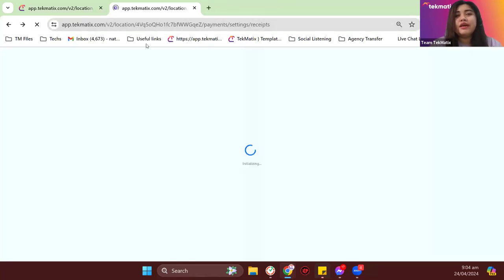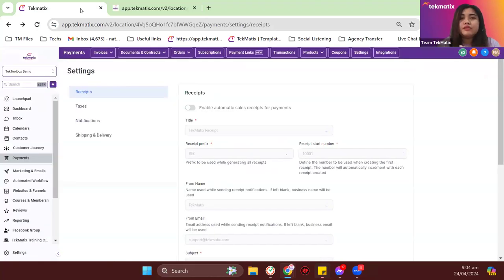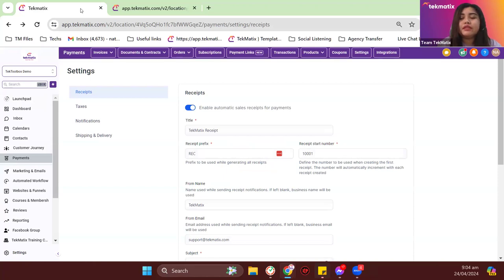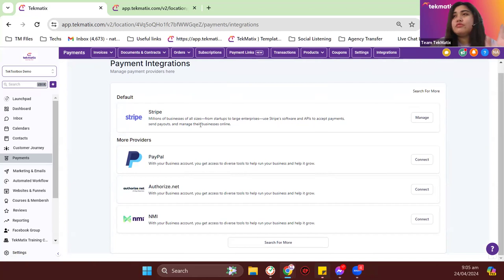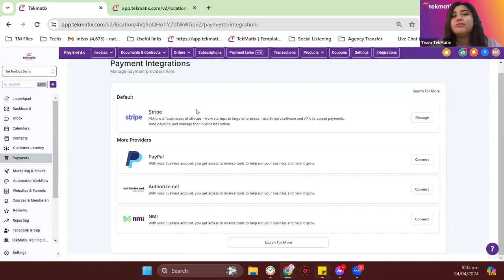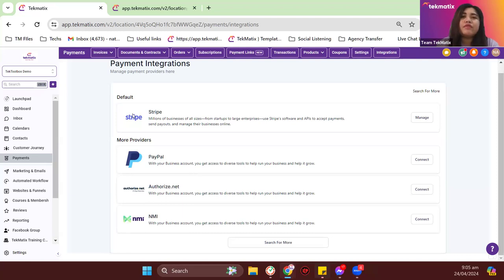If you guys have any questions, you can put them in the Zoom chat. This process will cover all sorts of products — it could be a digital product, services you offer, or digital products you currently have. So go to integrations under payments and make sure that one of these payment gateways is linked. You can have Stripe, Authorize.net, or NMI. In my case, I already have Stripe linked. If you're having a problem connecting your Stripe account inside Techmatics, please email support@techmatics.com. Stripe will be the platform that takes payments for the products you're selling from Techmatics — Techmatics does not hold any of your money or revenue; we are directly integrated with Stripe to manage your revenues.